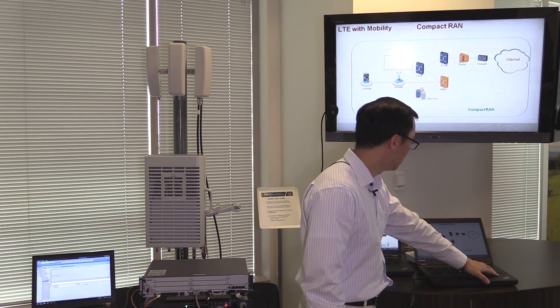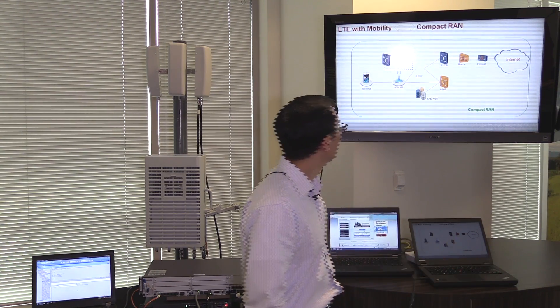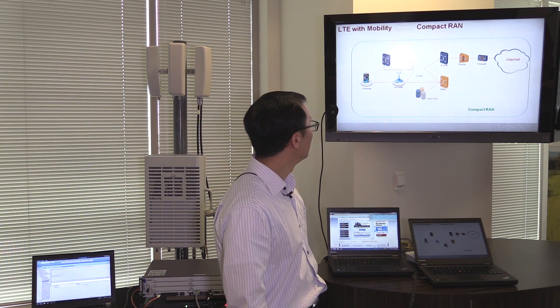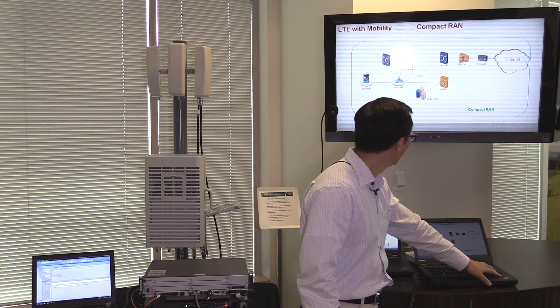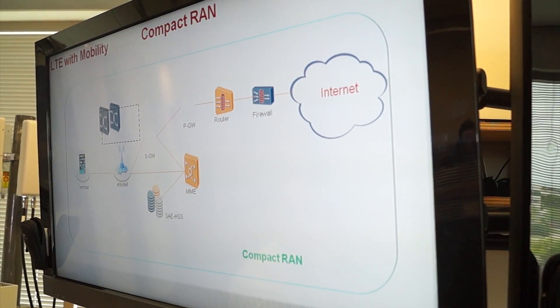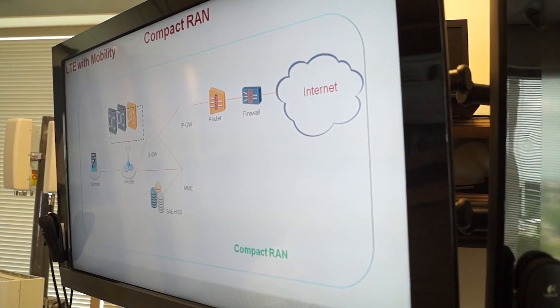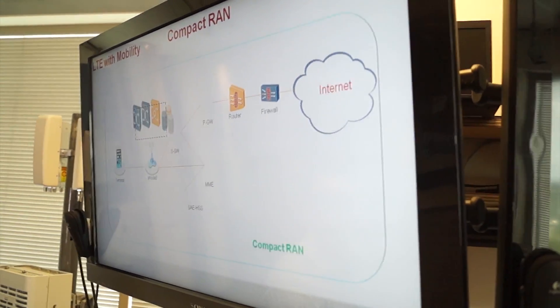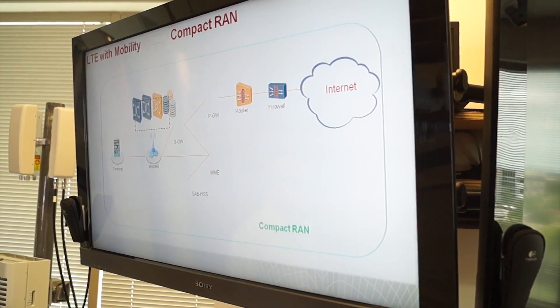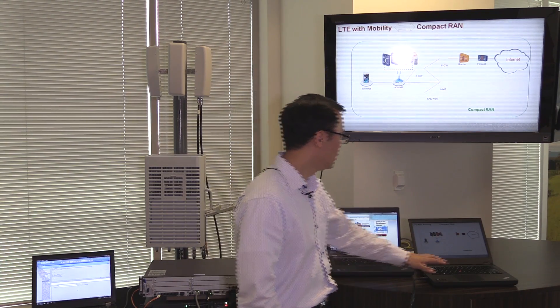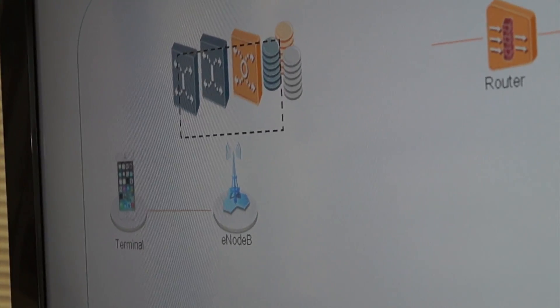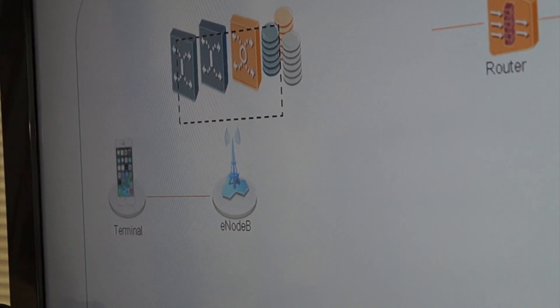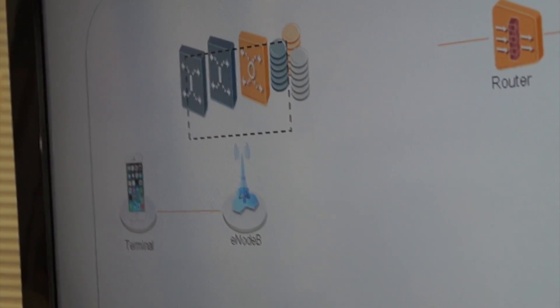What it is, is we are pulling the functions of the S gateway, the P gateway, the MME, and the HSS. Essentially, we're pulling functions from these four EPC elements, and we put them in a form of software on the E-Node B. So the E-Node B is still an LTE E-Node B. However, it's more than that. It included a lot of the EPC functions.